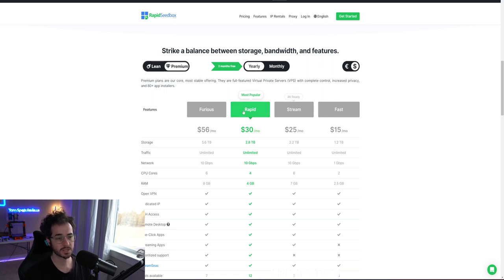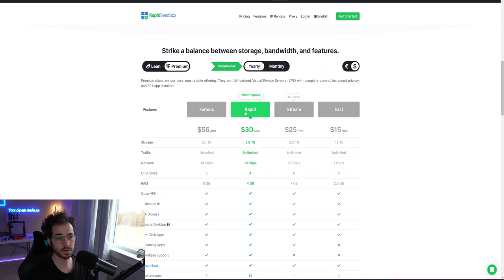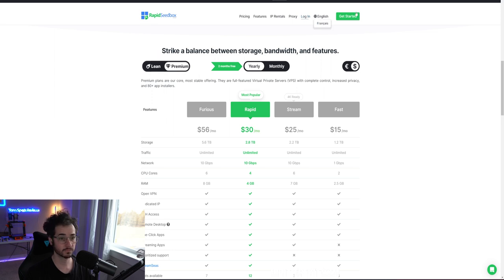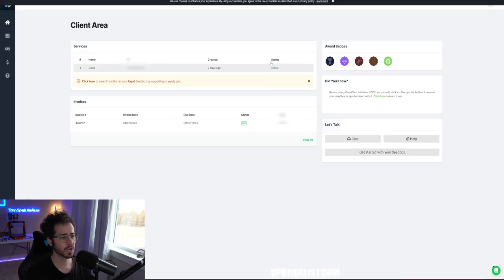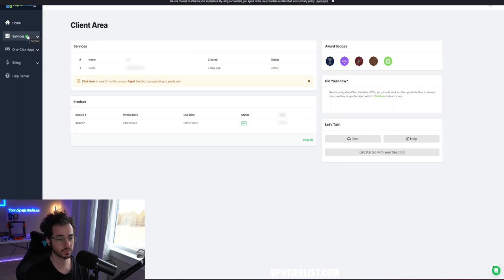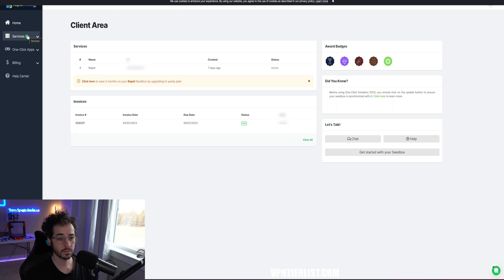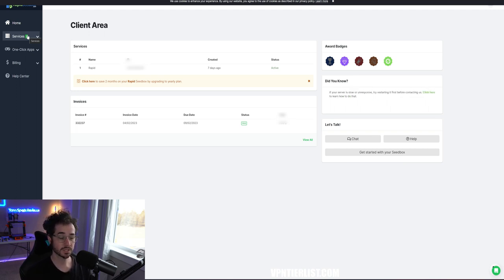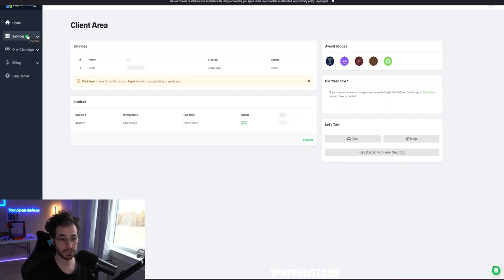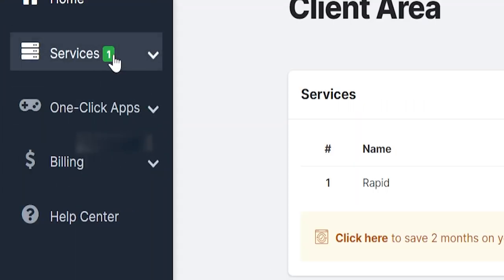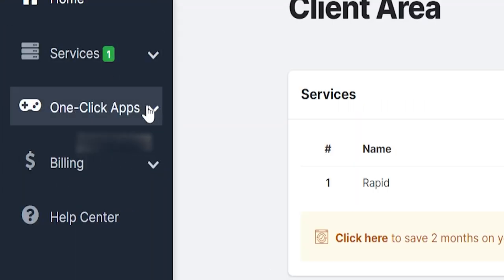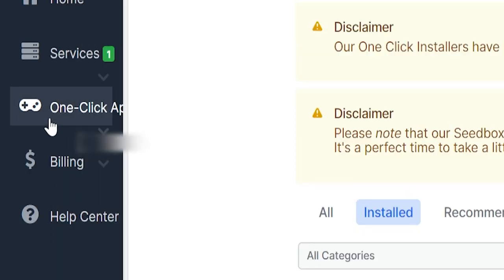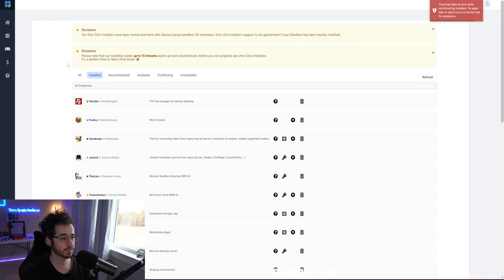So RapidSeedbox, it's pretty simple. You're pretty much going to buy it and then automatically just log in and immediately get to work. So once you log in, this is what it's going to look like with RapidSeedbox. And honestly, I think the reason I like this service so much is because it's simple to use. They have tons of support guides as well. So if this video is a little too confusing for you, or if you get confused at any second, just look up on Google RapidSeedbox how to set up this, and you'll probably find a guide they already made.